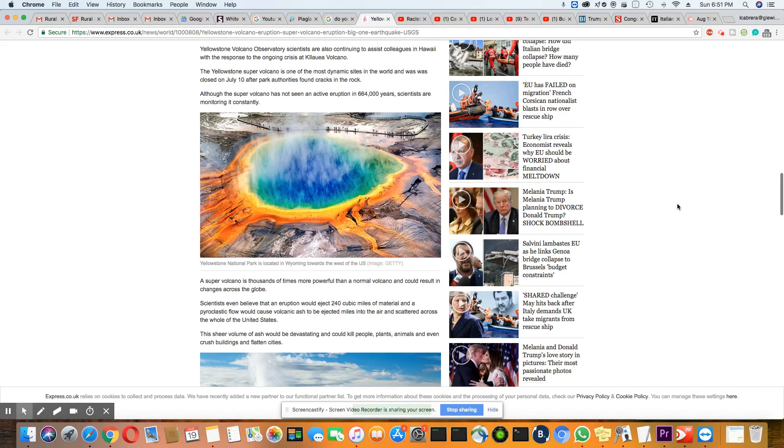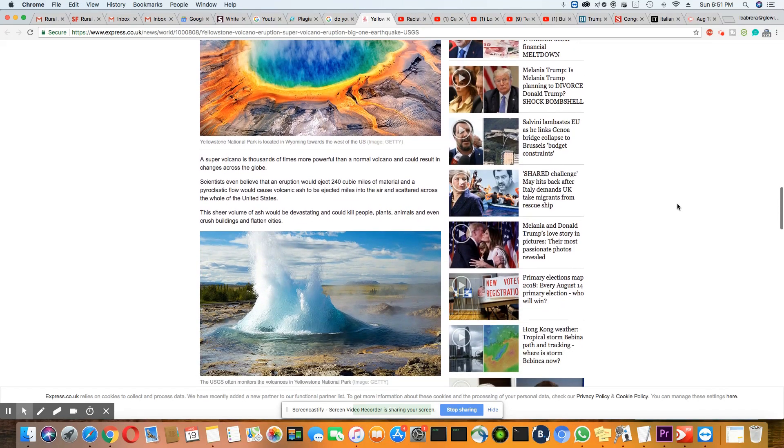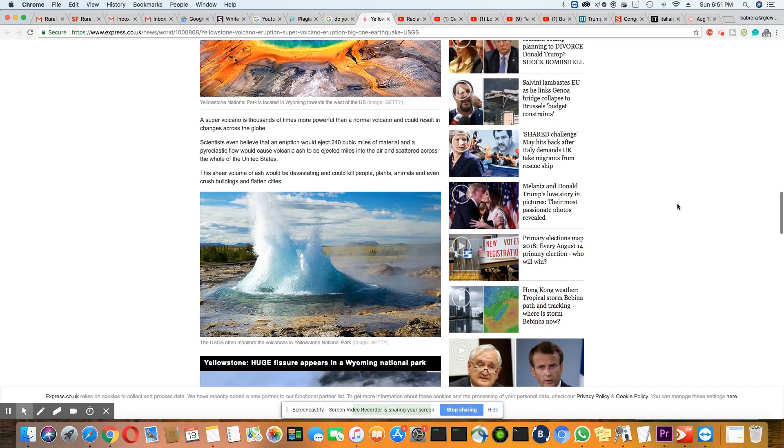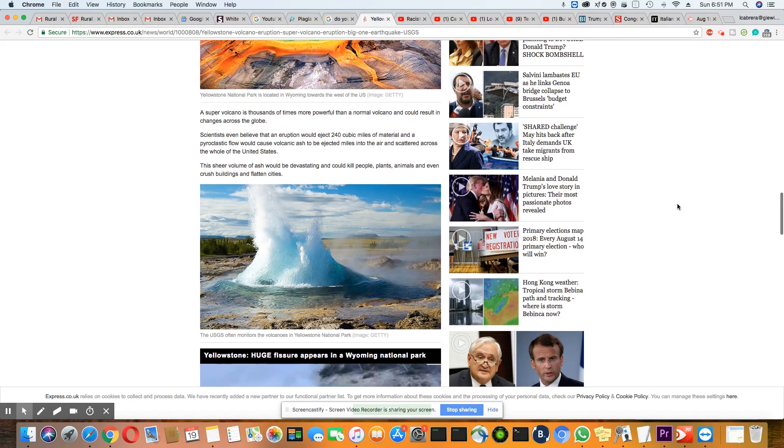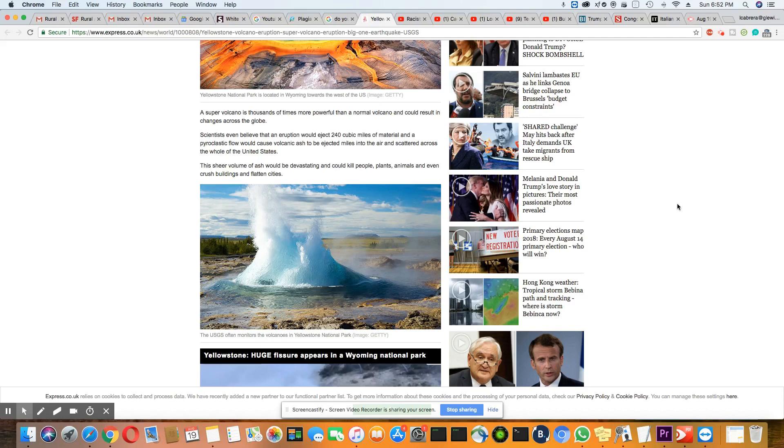Although the super volcano has not had an active eruption for 640,000 years, scientists are monitoring it constantly. A super volcano is thousands of times more powerful than a normal volcano and could result in changes across the globe.